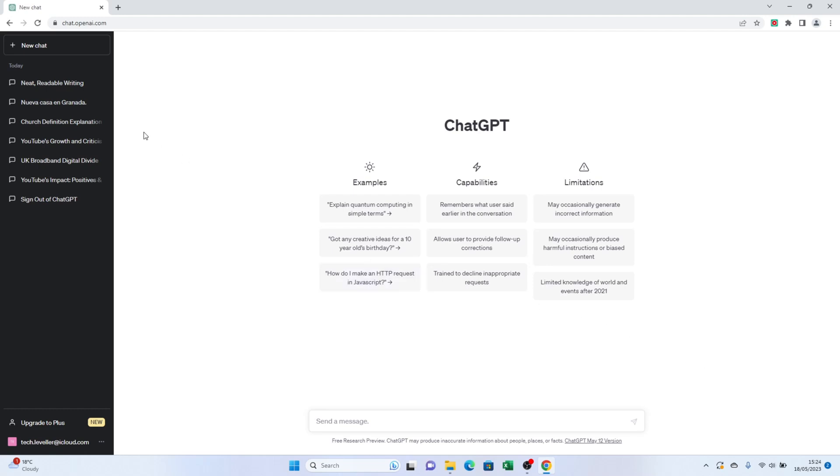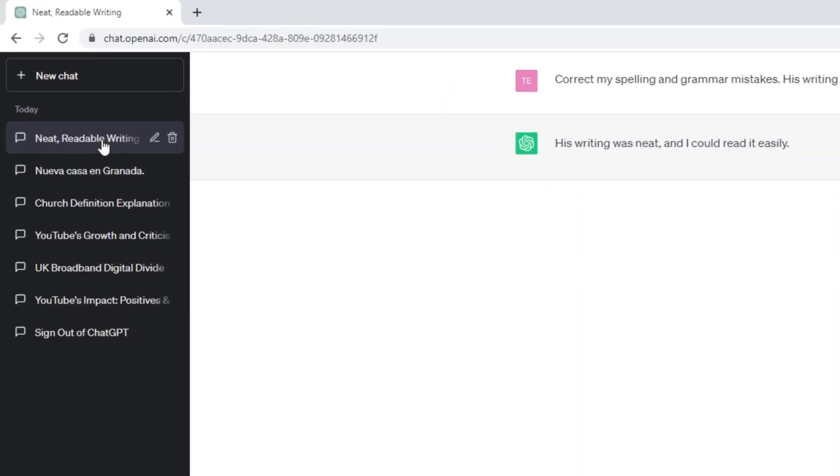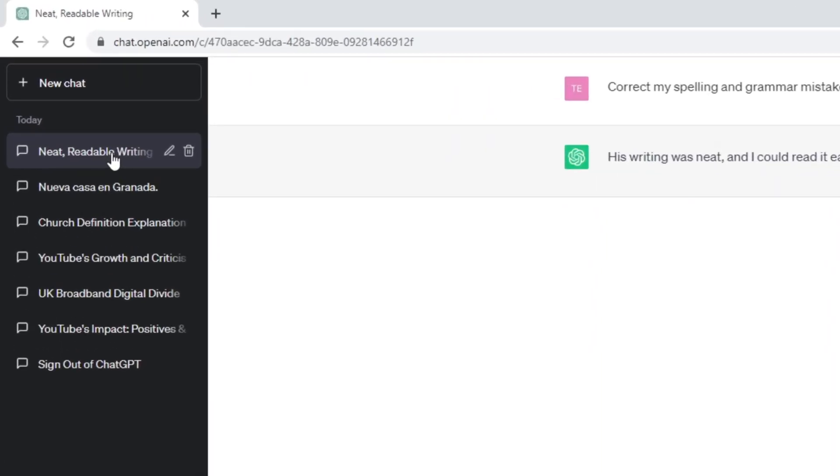To delete an individual chat, simply click on the question you want to remove. Once the question is selected, you'll see a small trash bin icon. Click on it.